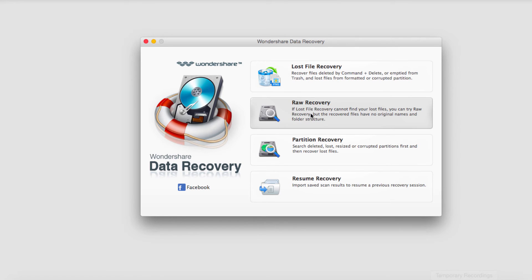Raw recovery, which is a very detailed and takes a long time process of recovering files.